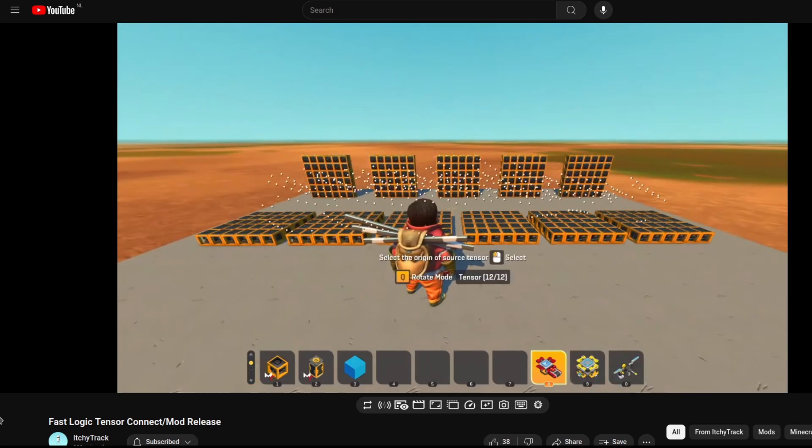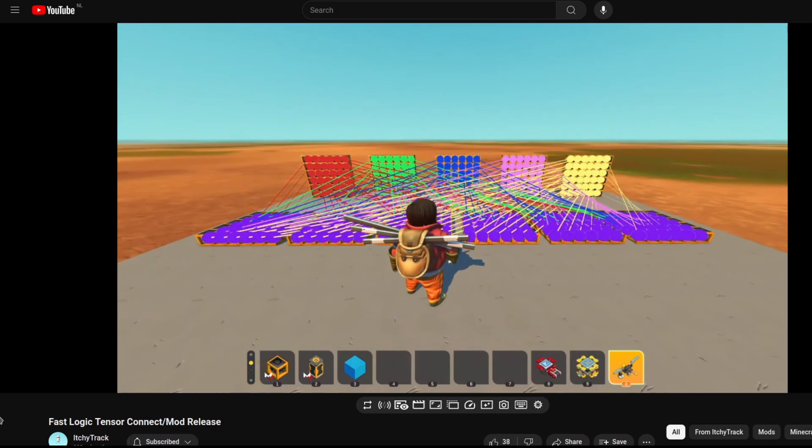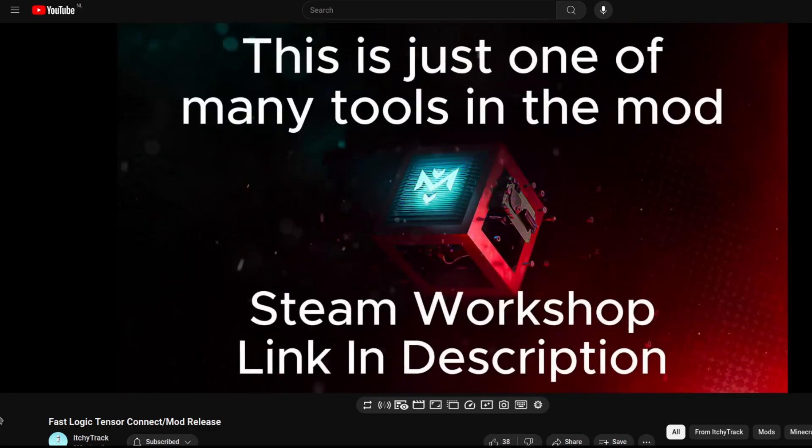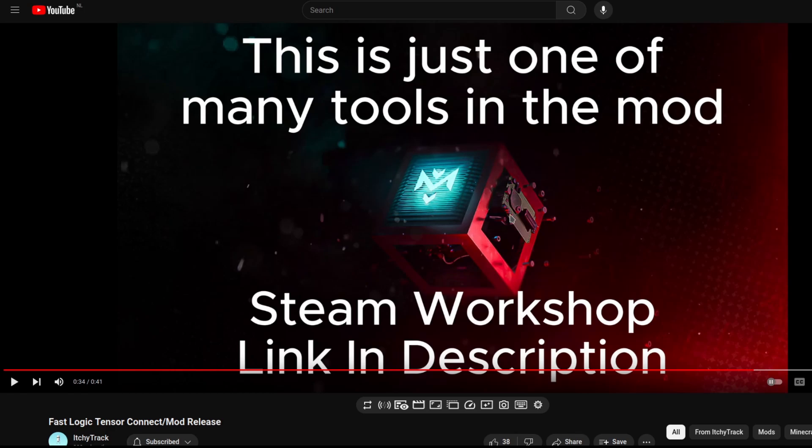Here's Tensor Connect, which is a really advanced way to make lots of connections in interesting patterns very quickly. And it's great. So I'm going to quickly show you some of the highlights of the mod.